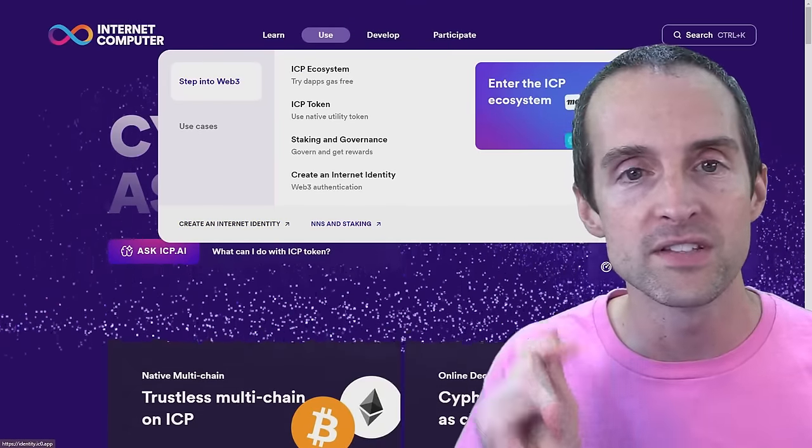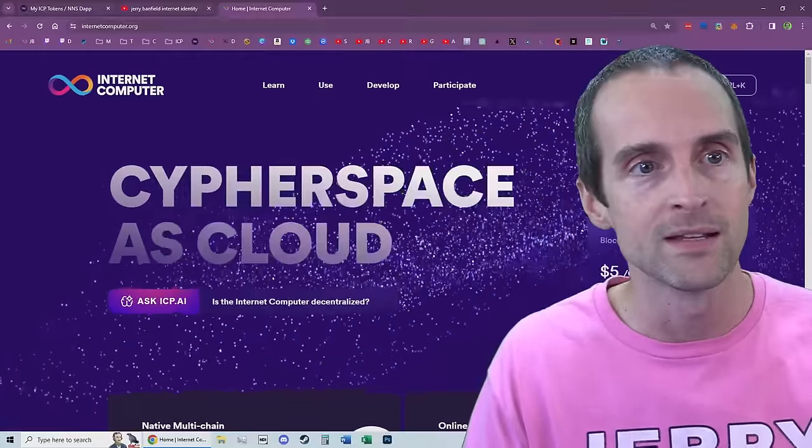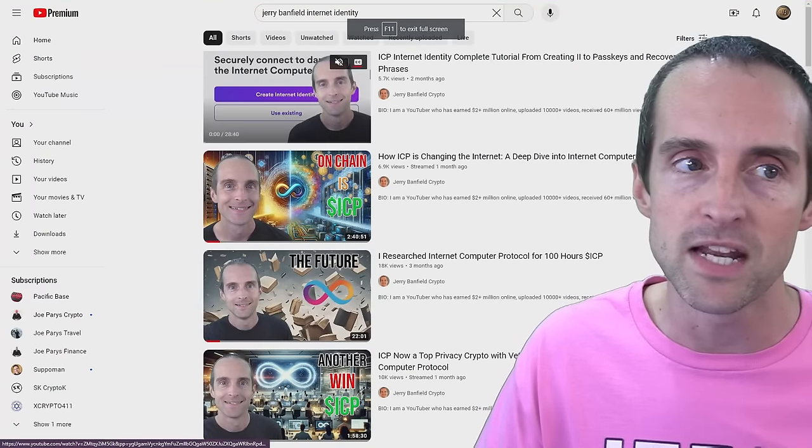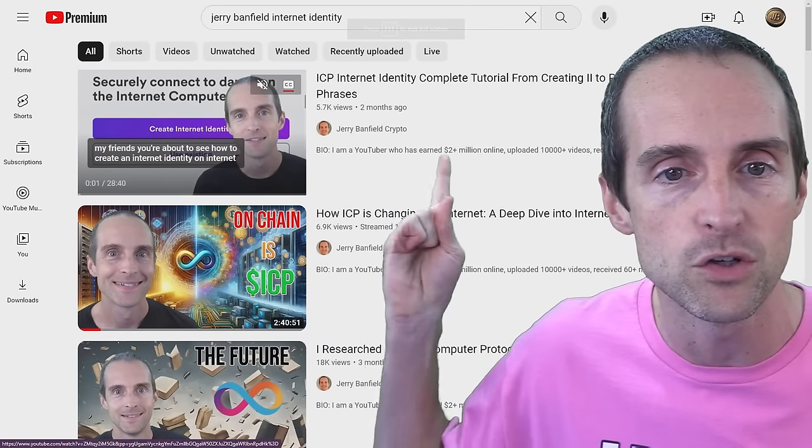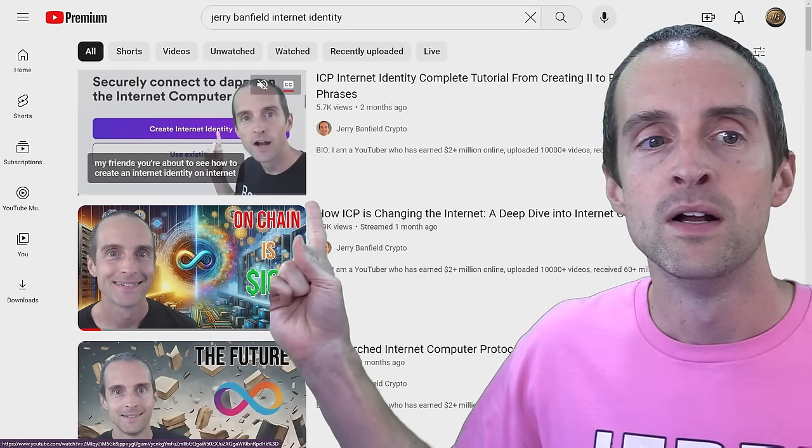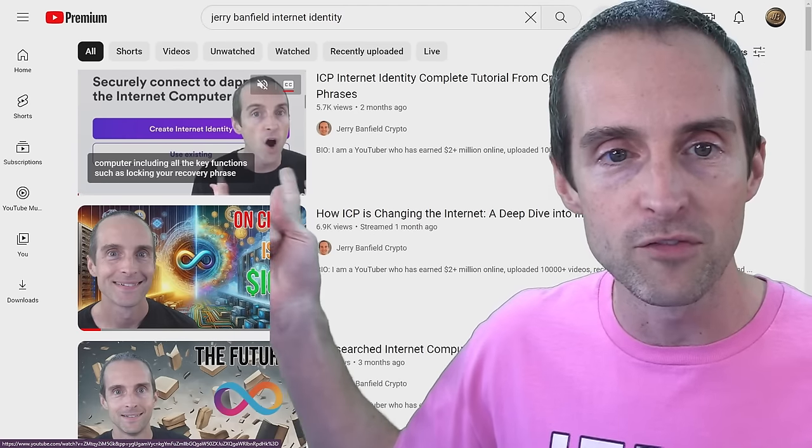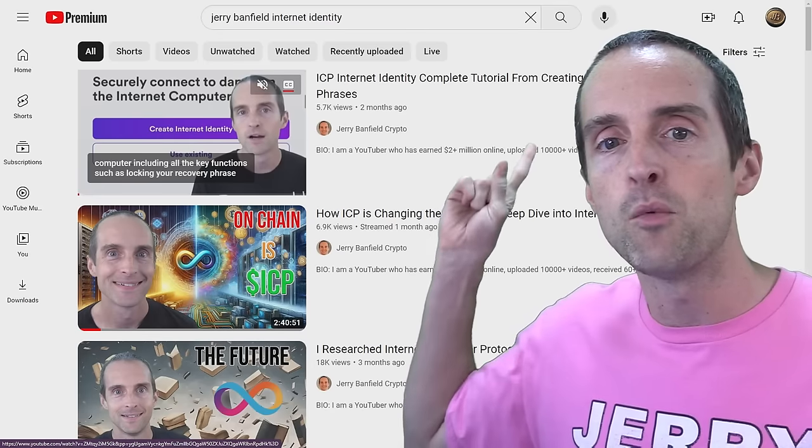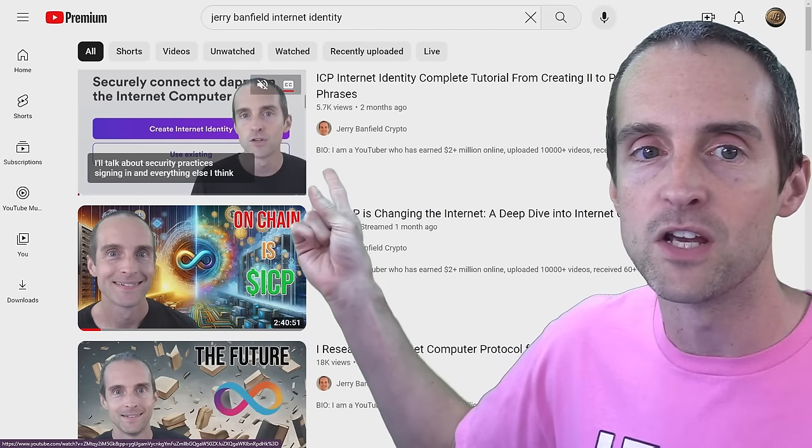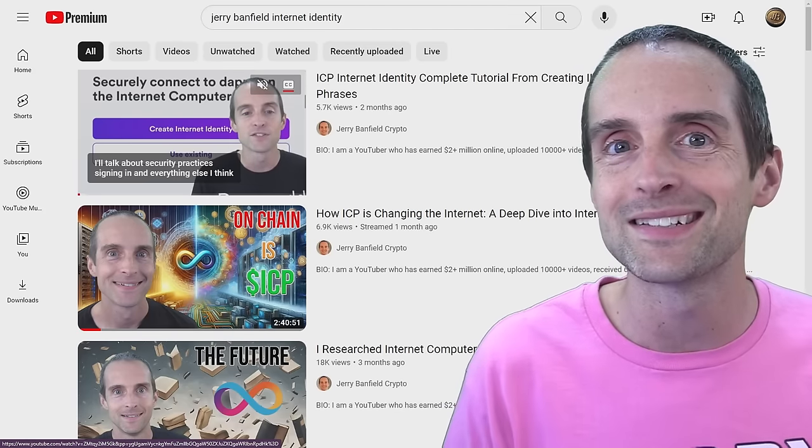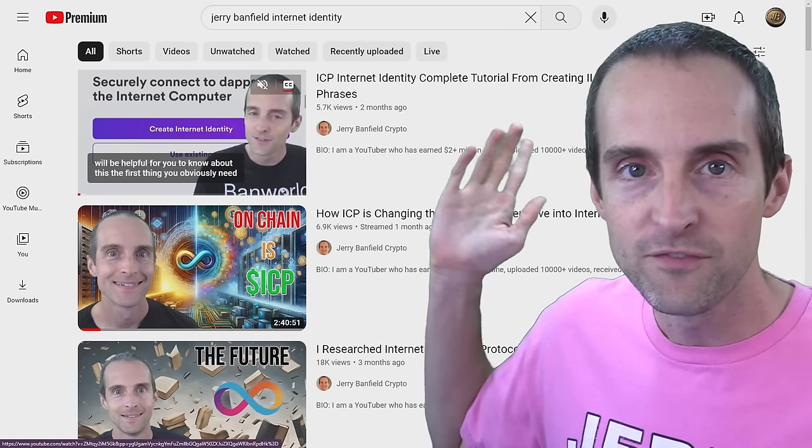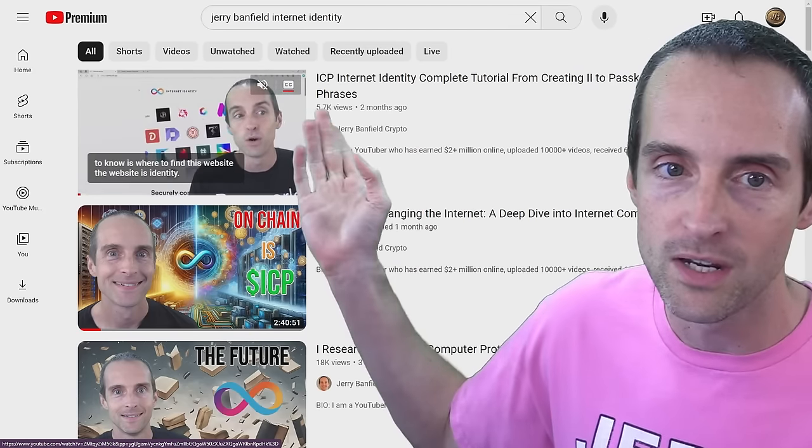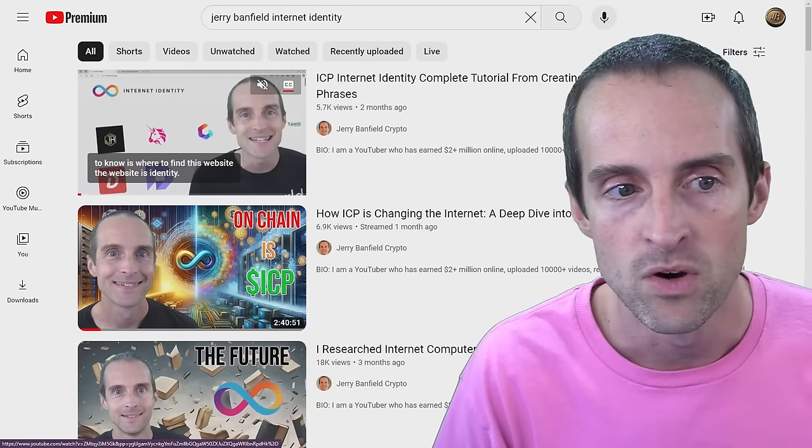Now, this is intended to be a video of the bigger picture, how to do everything. So I'm not gonna take 28 minutes to walk you through creating an Internet Identity and everything you need to know about that because I already did that in a previous video. So I recommend if you've never created an Internet Identity, pause this video right now and watch this whole 28 minute video because if you screw up your wallet and your Internet Identity creation, you can lose everything.